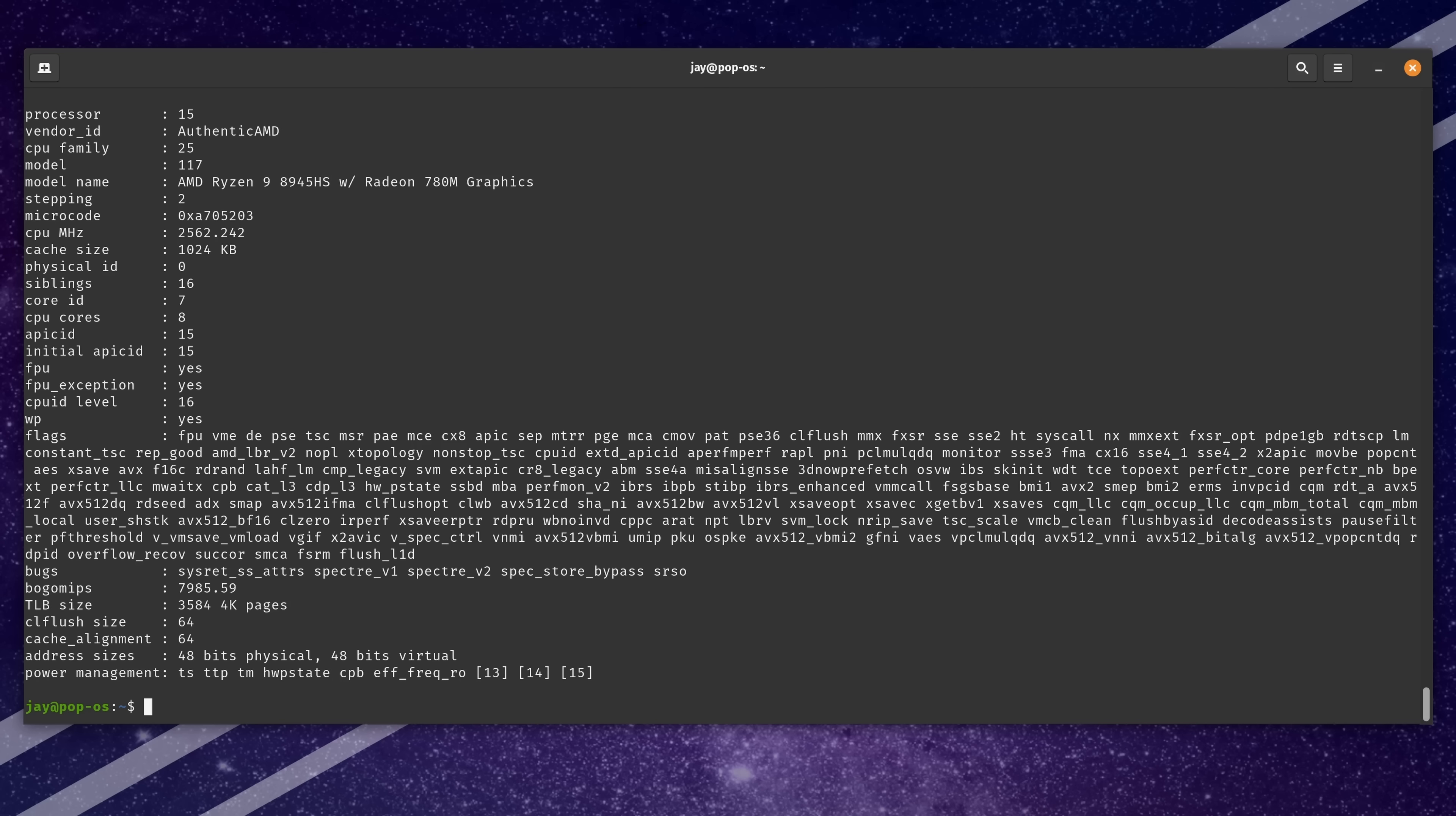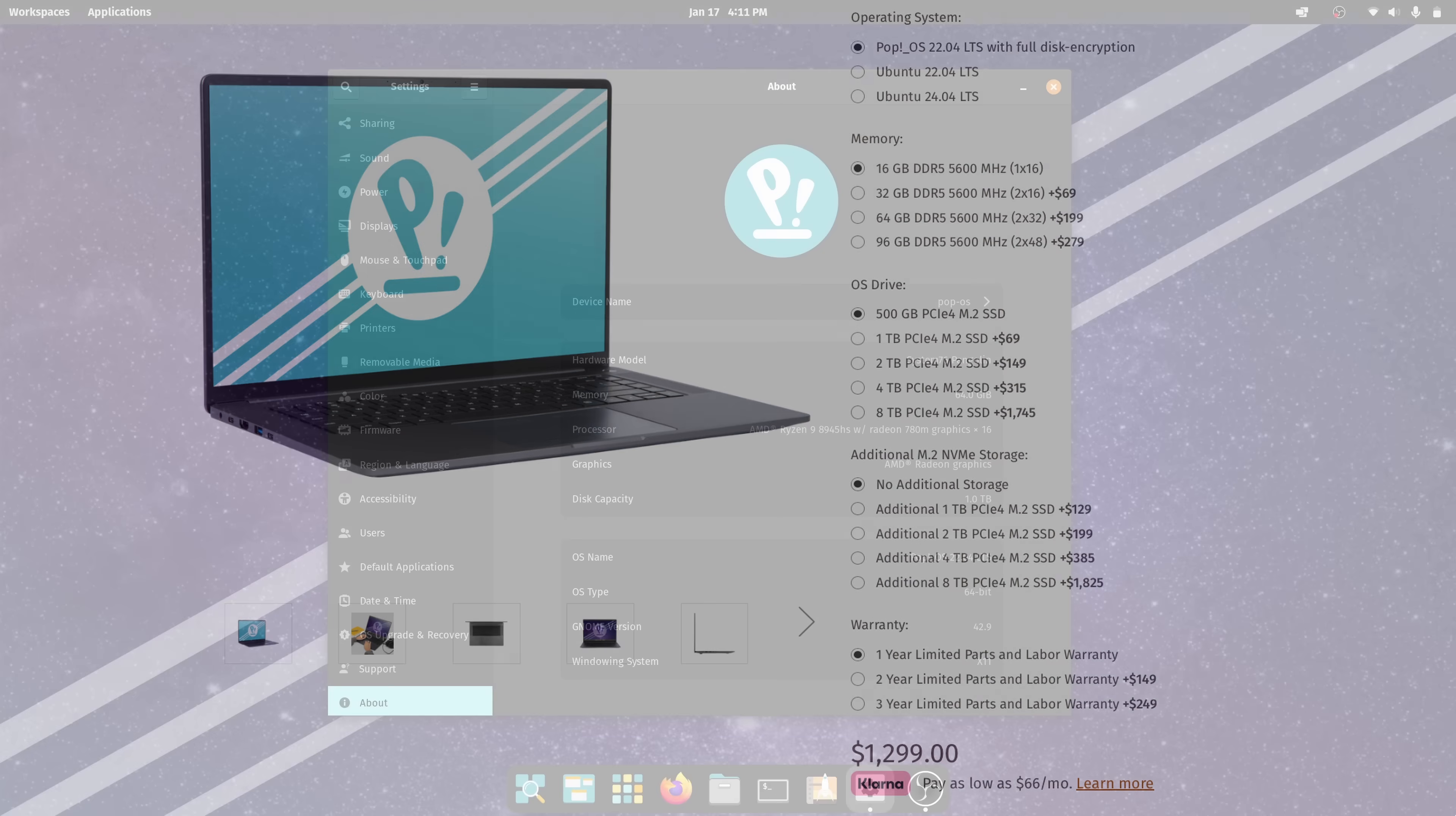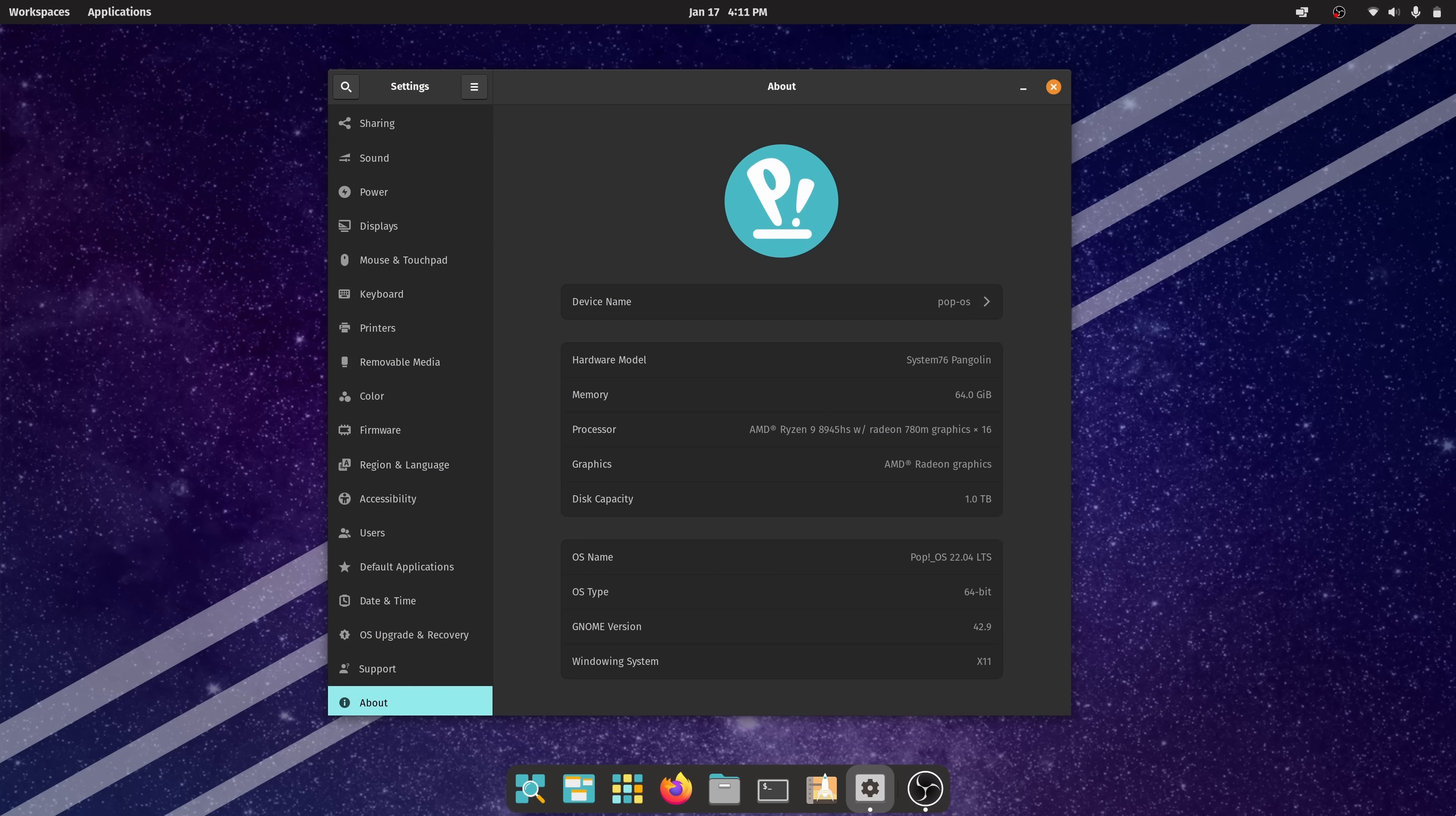When it comes to memory, the new Pangolin supports up to 96 GB of DDR5 RAM that clocks in at 5600 MHz. For comparison, the review unit that I received came with 64 GB of RAM, which is more than enough for me.